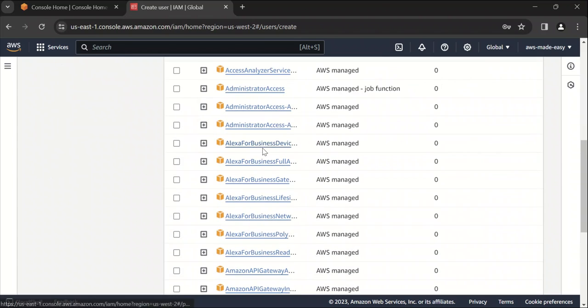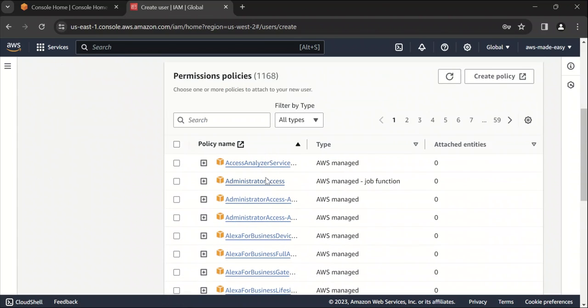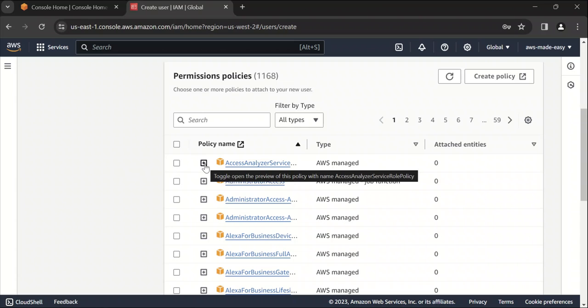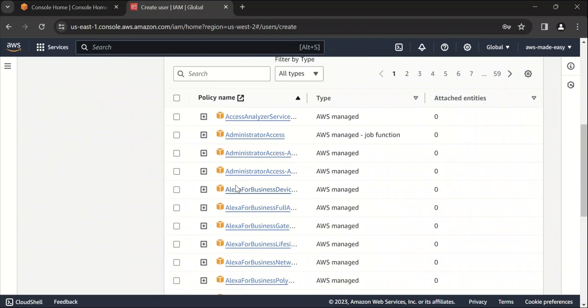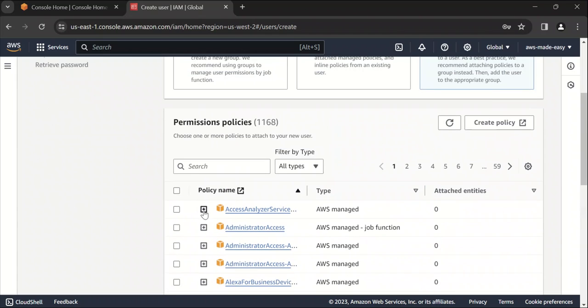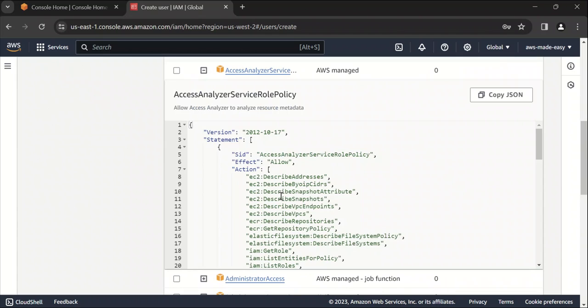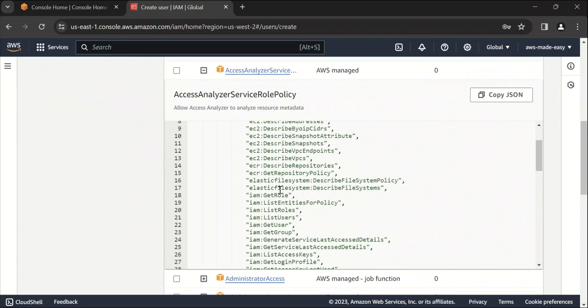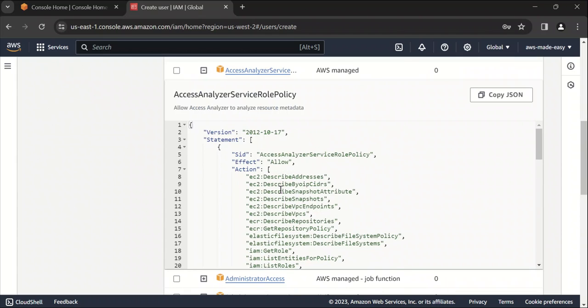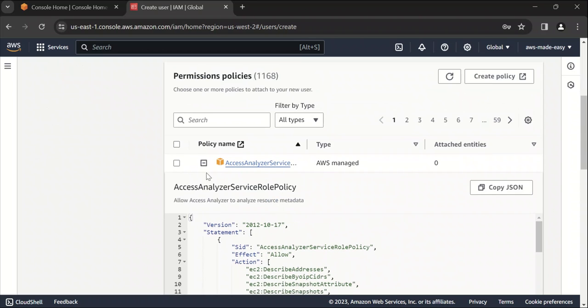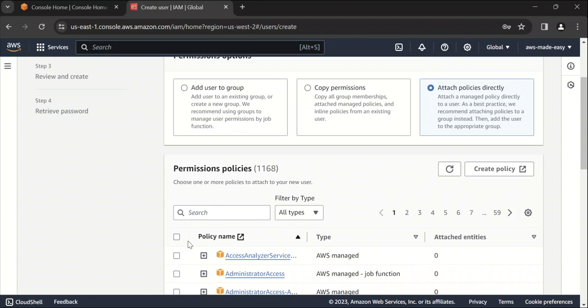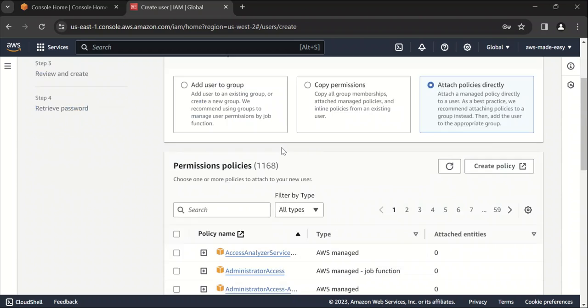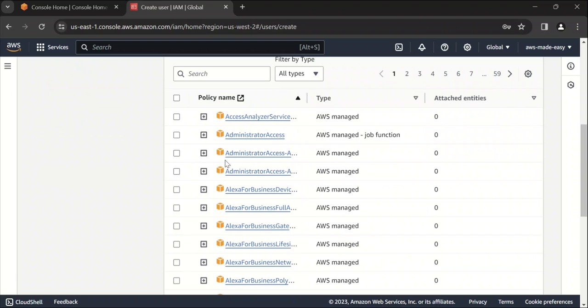So when you select this, it shows you the list of policies that are there. Policy is basically a JSON document which defines the access that this IAM user will have. If I expand this policy, it will show you, this is the JSON document for this policy. You can attach any policy to this IAM user and that user will have that particular policy.